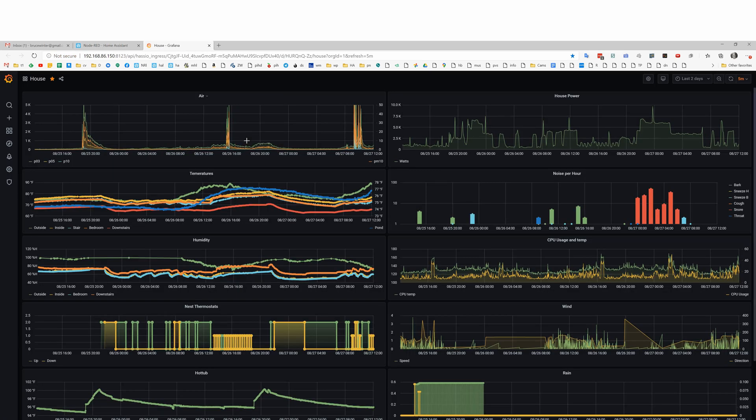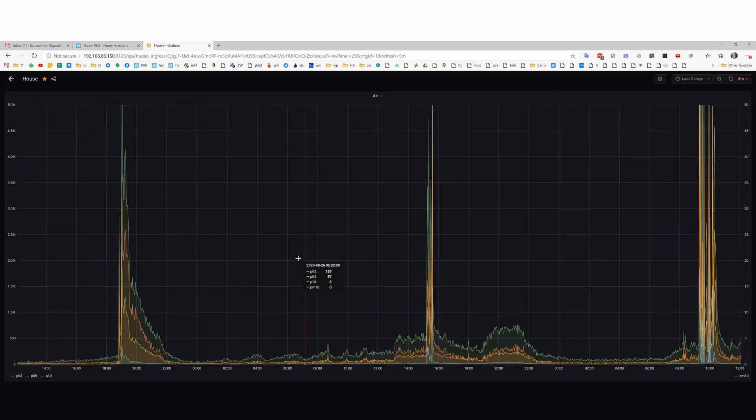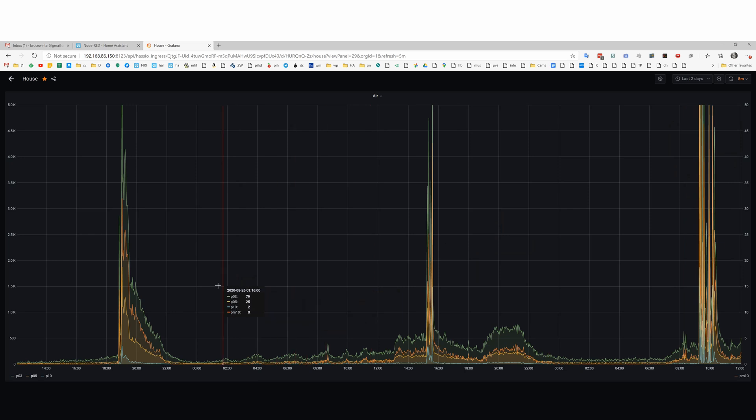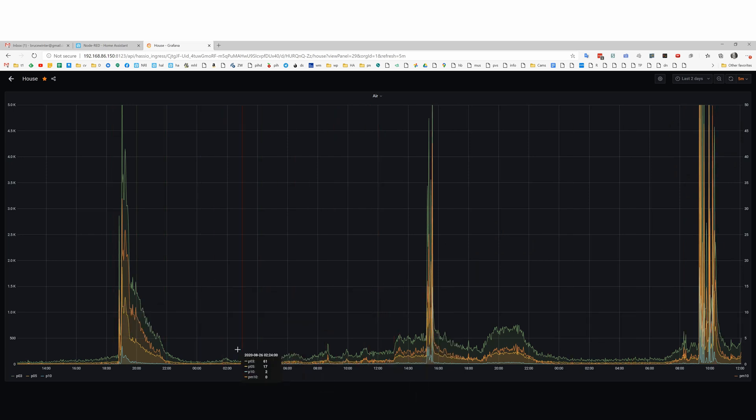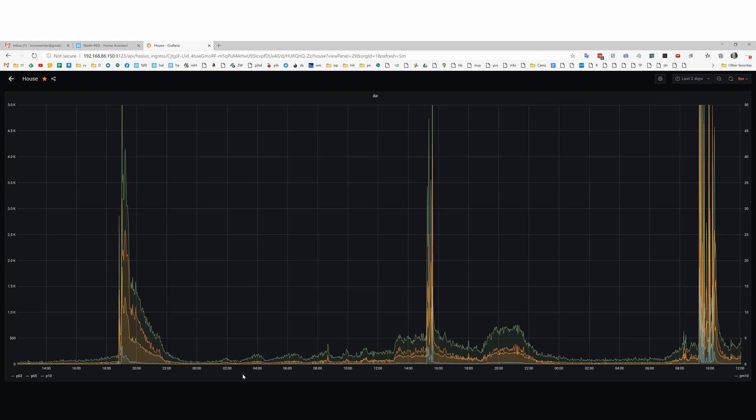The Grafana charts is a more detailed view for the last two days. You can tell when we're cooking in the evening. Interesting thing to note here is when the furnace fan goes on, like here at 2 a.m. and 4 a.m., you can see the air quality get better as the fan filters the air through its furnace filter.